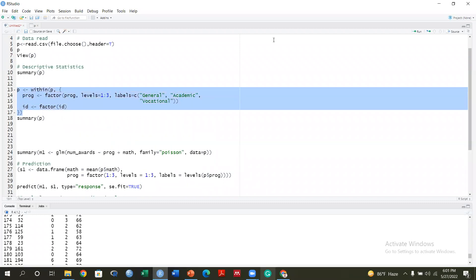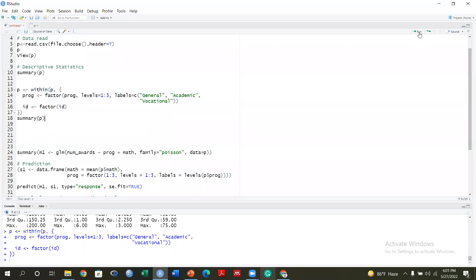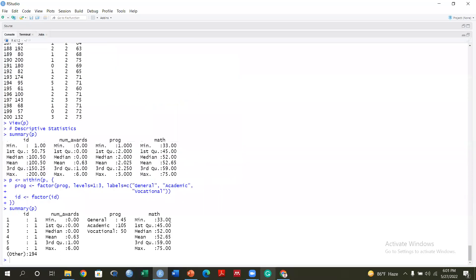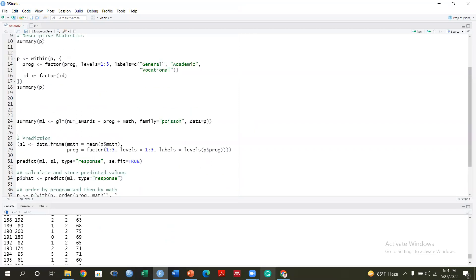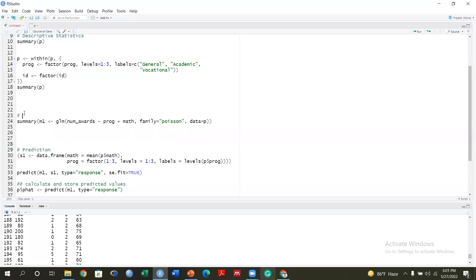In the next step, I use the factor function to convert the program variable into categorical factors. The levels are: 1 = general, 2 = academic, and 3 = vocational. After converting program to a factor and running the summary again, you can see the difference — now the output shows frequency counts for the categories rather than meaningless numeric statistics. You have to categorize the factor and tell your computer this is a categorical variable.